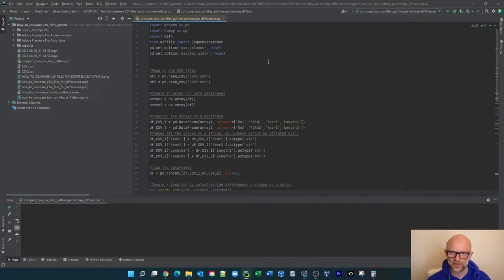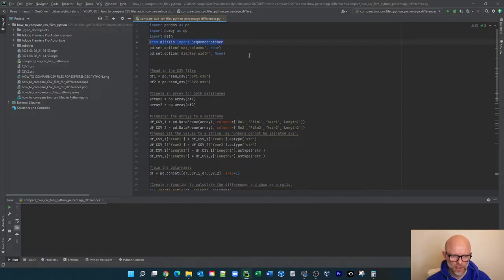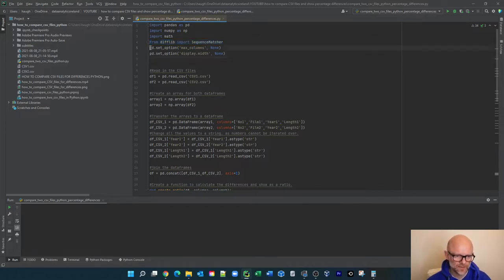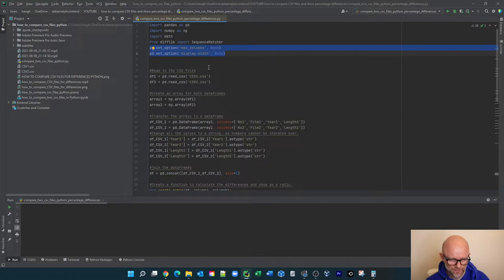So we're here to see how we can view the percentages matched between two files rather than just the actual differences. The first thing we're going to do is go through the code, look at the output, and then explain some of the calculations. We've got the usual imports — numpy and difflib — and this SequenceMatcher import is actually the crux of this video. These two lines are just aesthetics for formatting the output when it's printed to the screen.